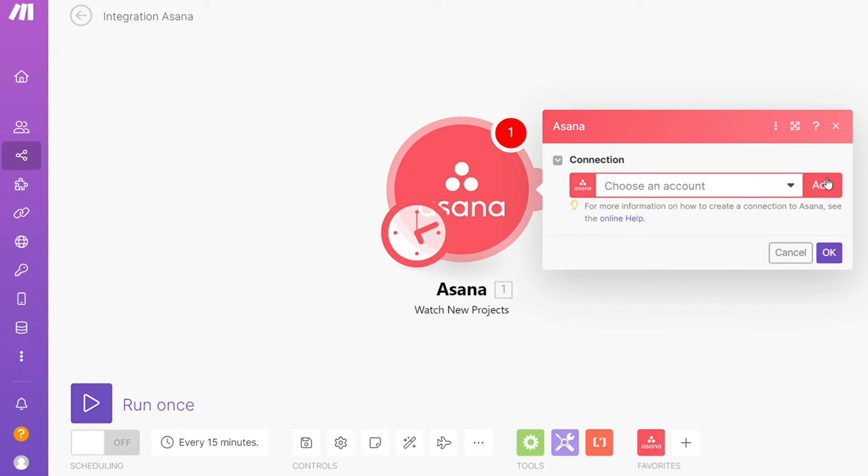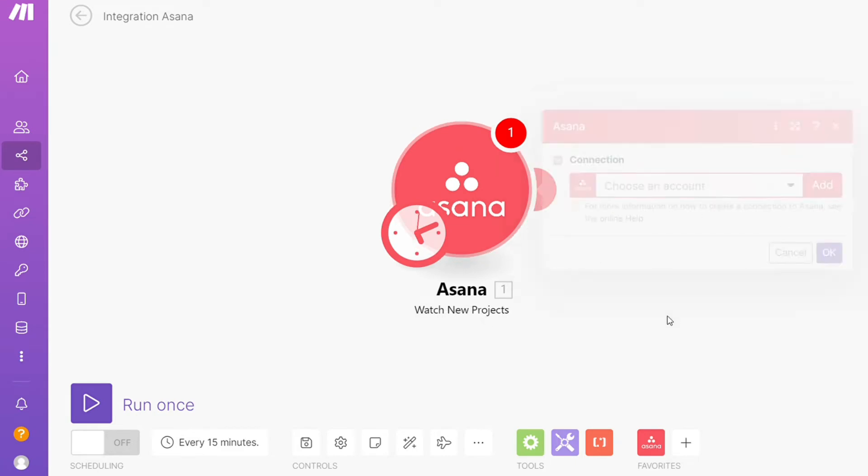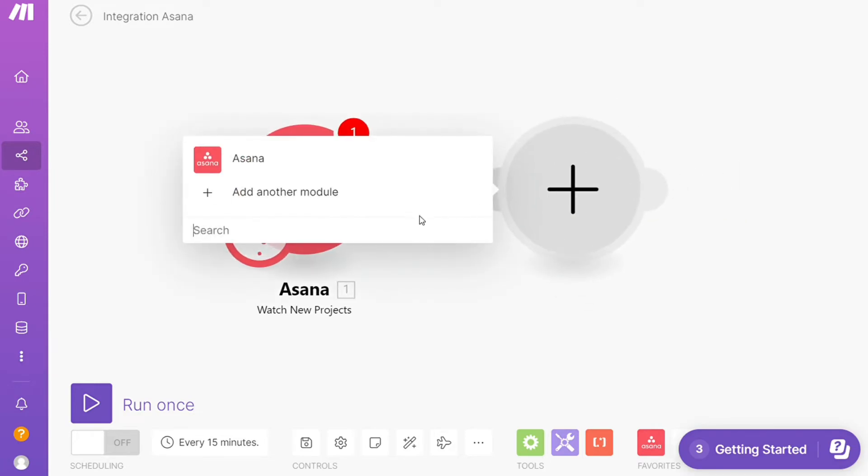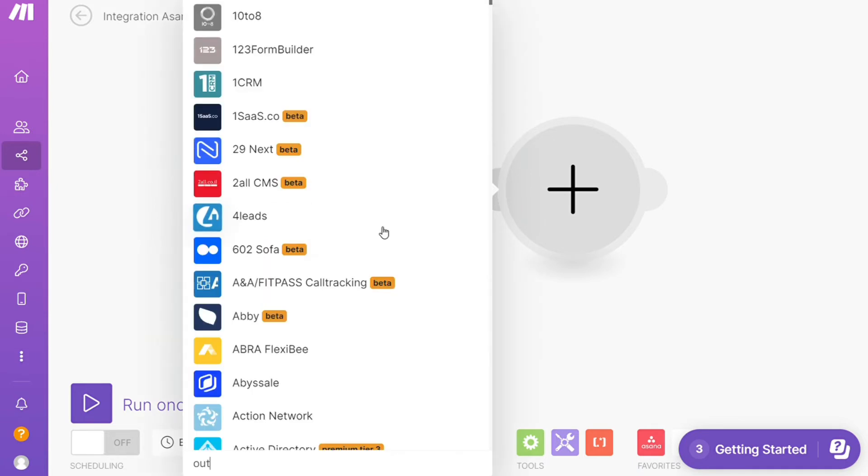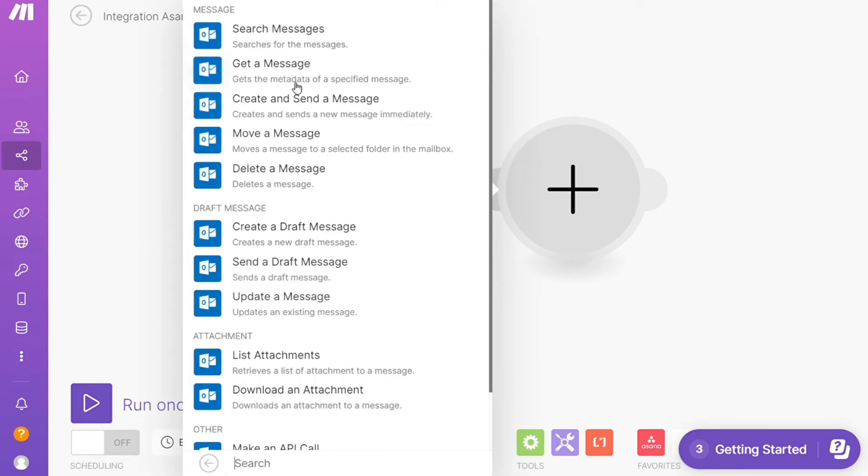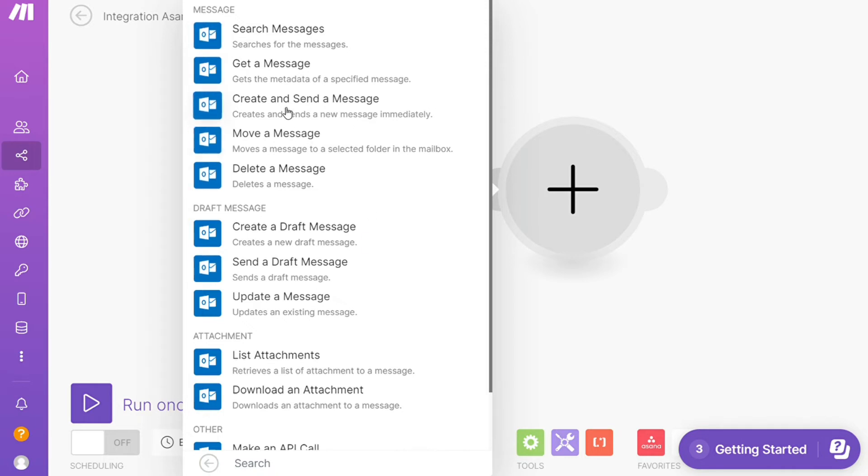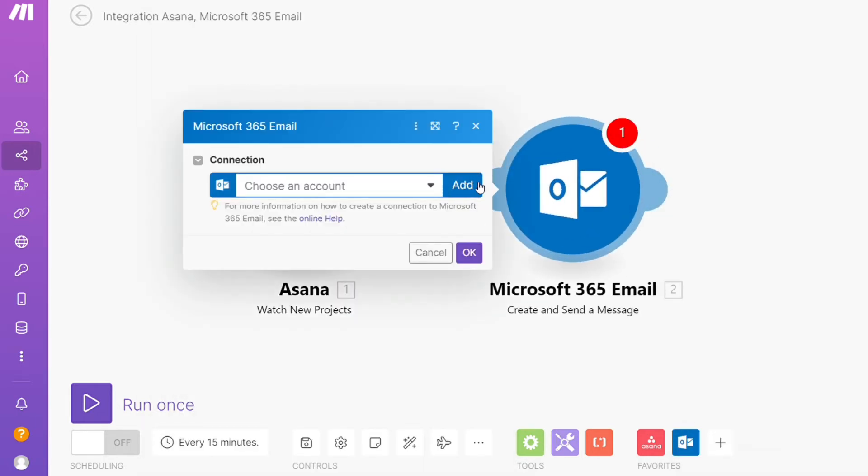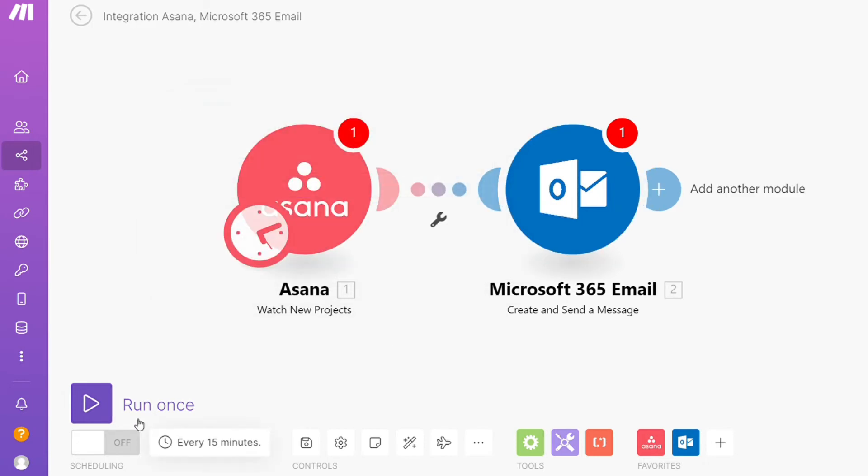After that, click the plus icon and add another module. Add Outlook here—Microsoft Email. Let's say you want to search messages, get a message, or create and send a message. You'll choose which one you want. I'm going to go with Create and Send Message. Then you need to connect this with your account here.